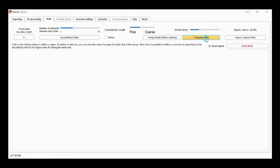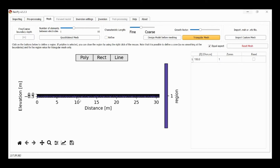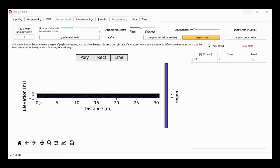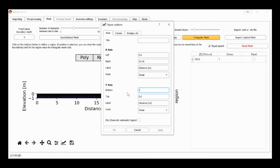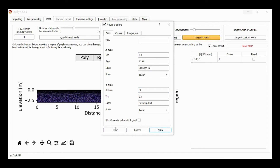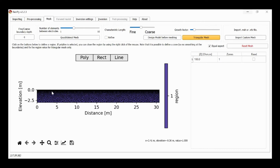We'll go to Mesh and create a triangular mesh. Notice in this case it has actually created a very thin mesh — only down to about 0.6 meters. I'm going to specify that I want the fine region to go down to one meter, so I put the fine-coarse boundary depth at one meter, and I'm going to reduce the growth factor slightly so that I've got a relatively fine mesh in the top meter. We can see that in the top meter we've got a very fine mesh, and then the mesh gets coarser after that.